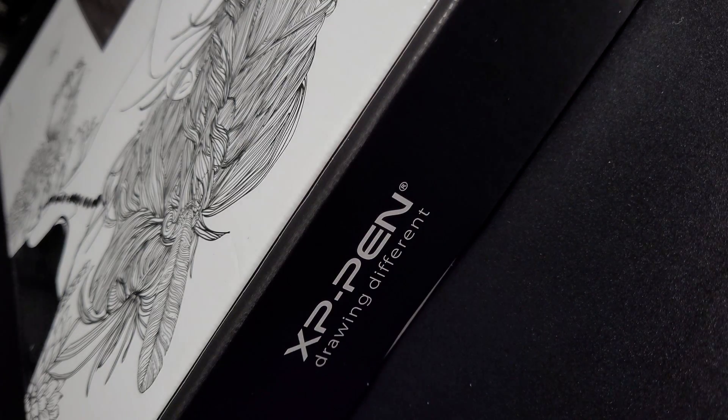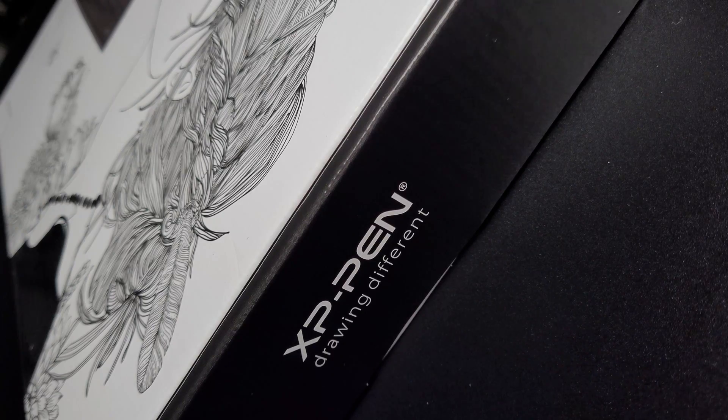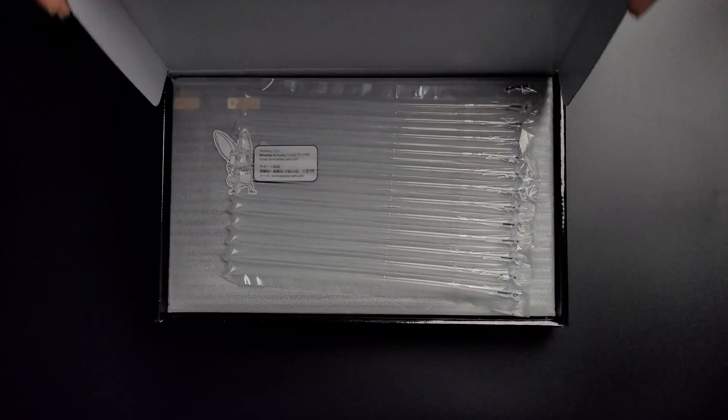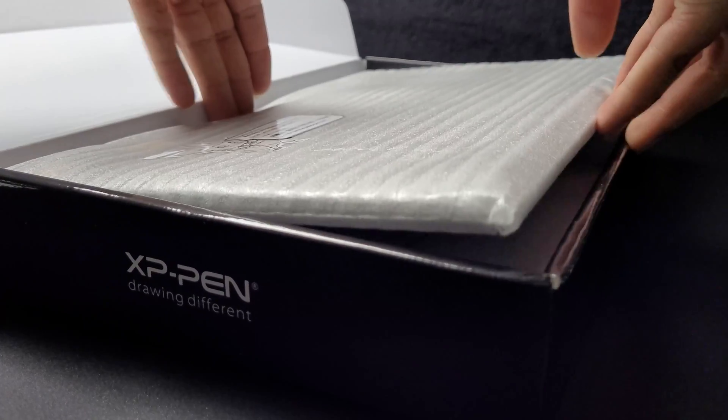At first I was skeptical. I needed something that had the same quality, if not better, than my Bamboo.